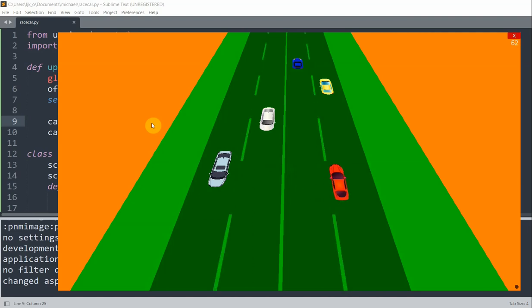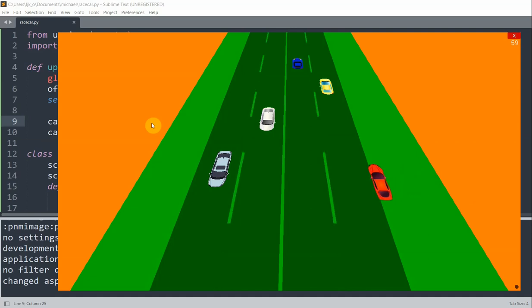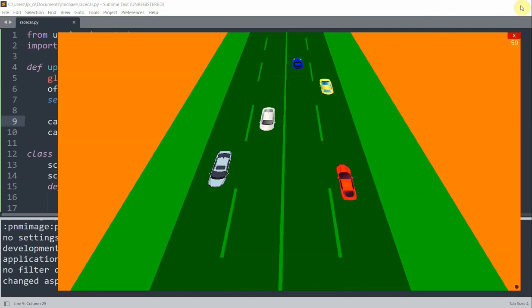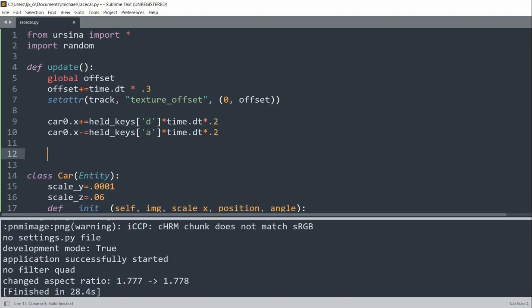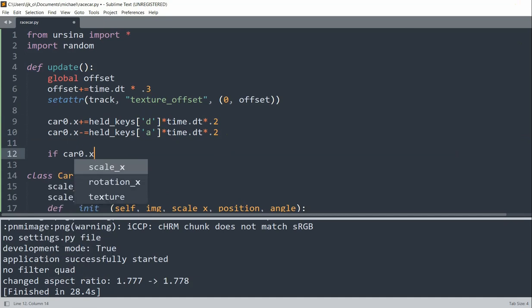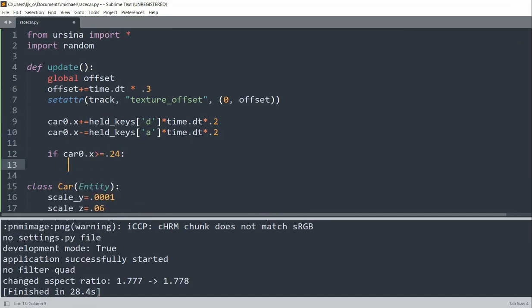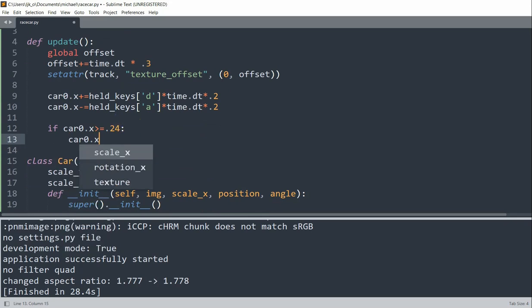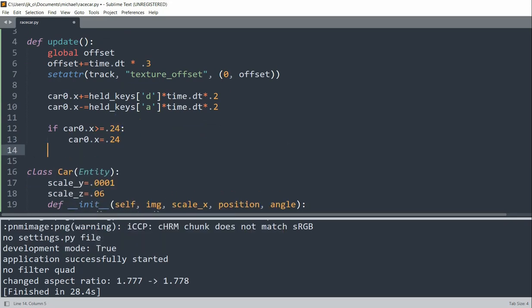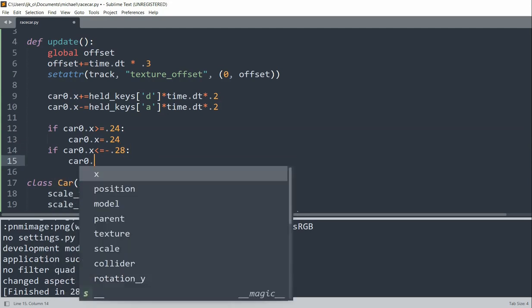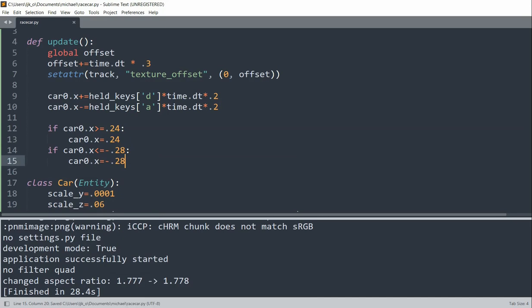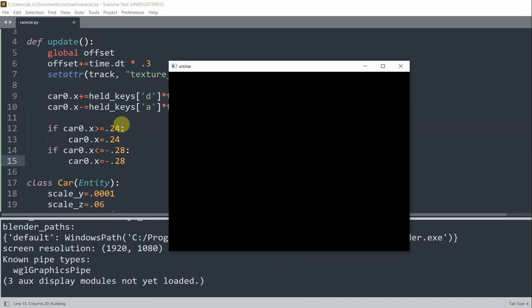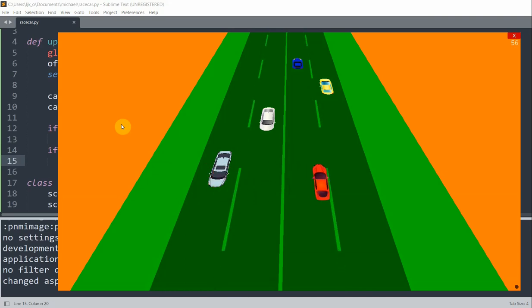But you notice that if I decide to go off the track, you see that now my car is able to do that, which we don't actually want. So we need to handle some boundary checking. And so to handle this boundary checking, all you need to do is check for the car's x position. So if car0.x is greater than or equal to 0.24, so if the x position is trying to get over this portion on the x-axis, then we don't want that to happen, so we'll just set it equal to that position. If the car's x position is trying to get less than or equal to negative 0.28, then we'll set the car's x position equal to negative 0.28. So now if I run this, the player is able to stay in these lanes. So it's unable to go out of this lane.